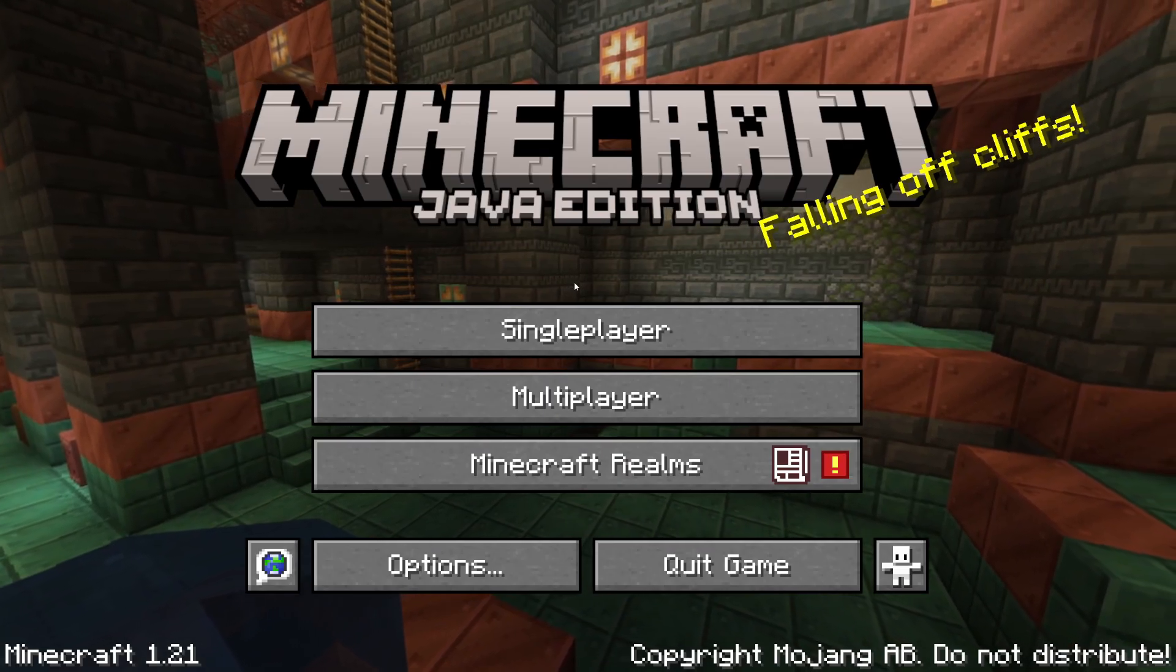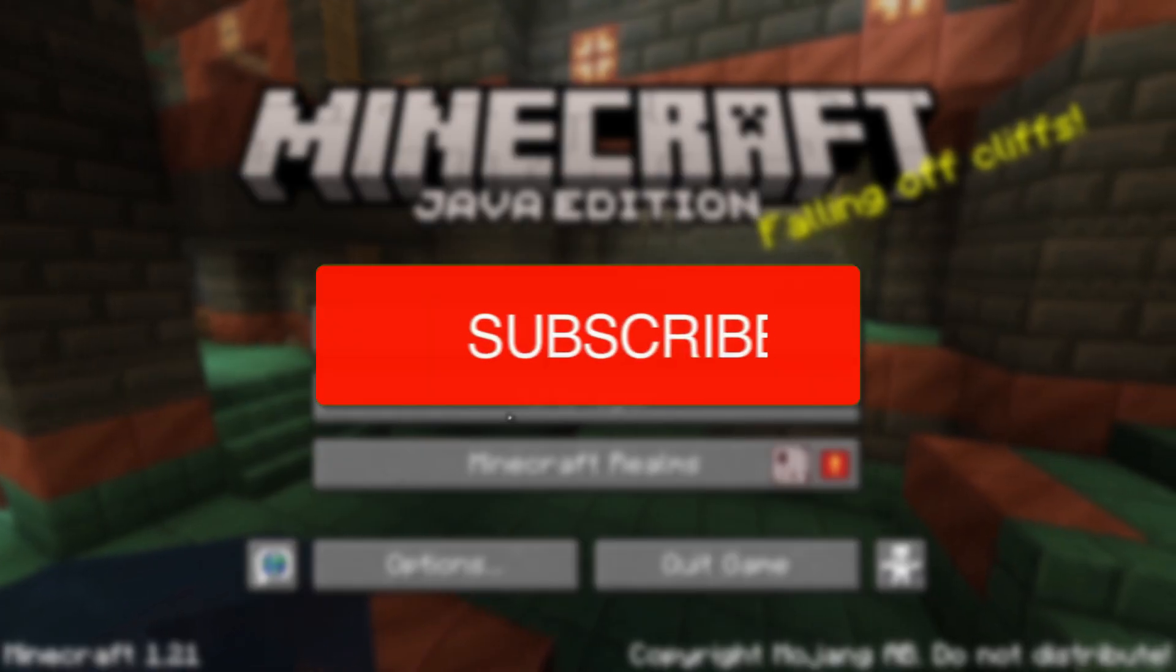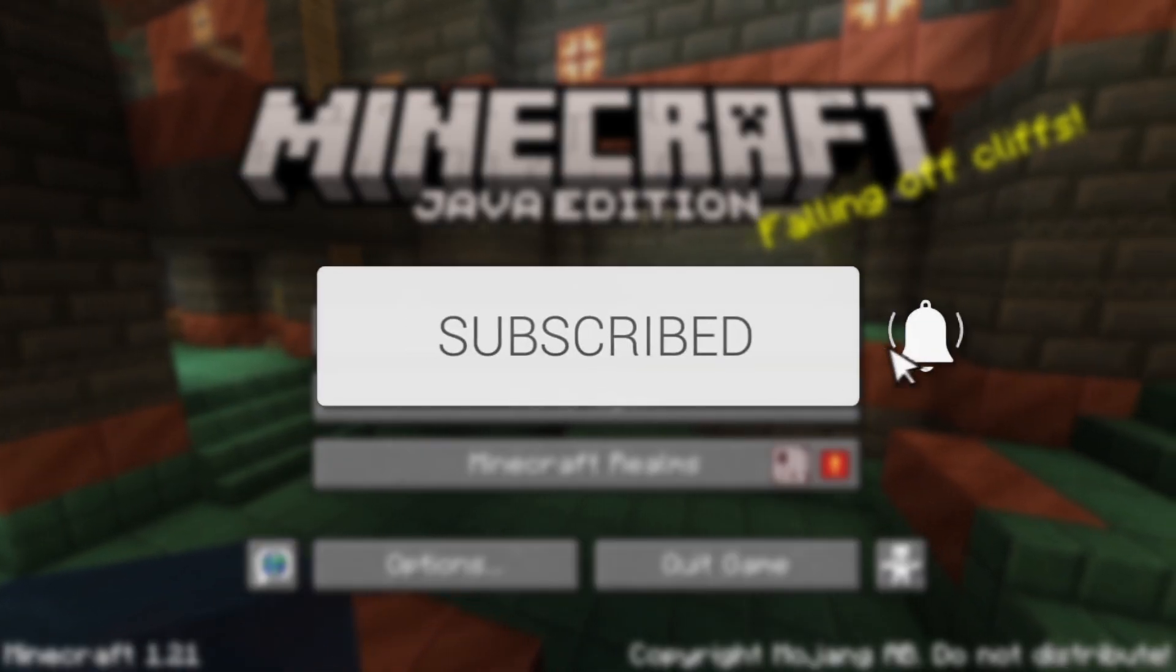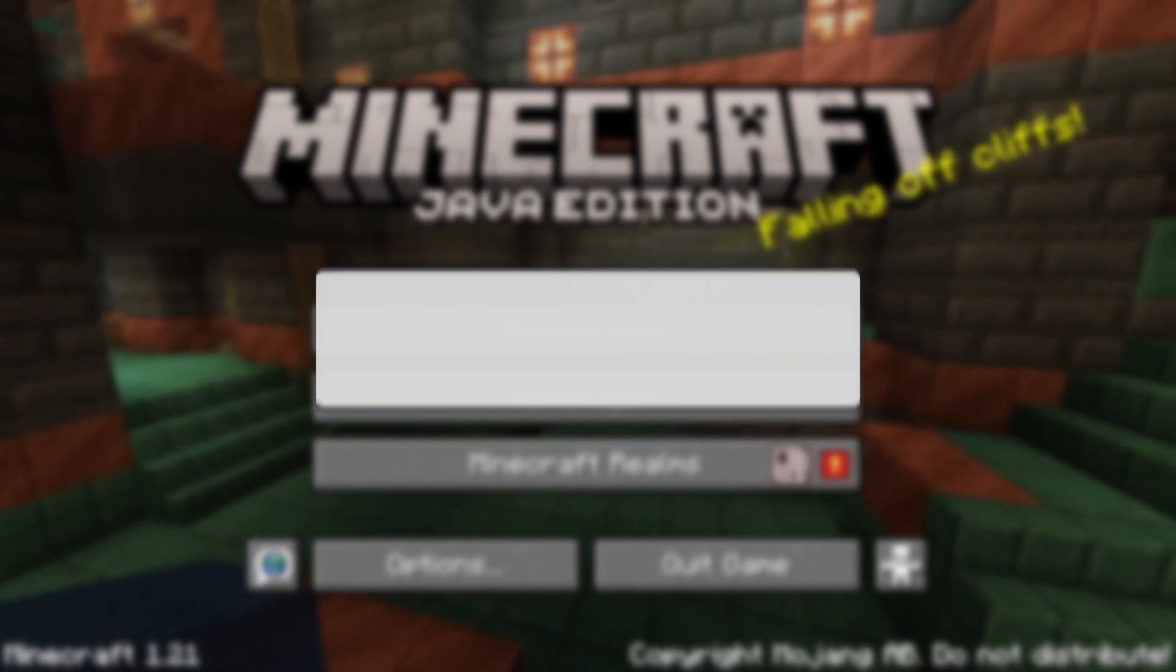We'll guide you through how to change the version of Minecraft. If you find this useful, then consider subscribing and liking the video.